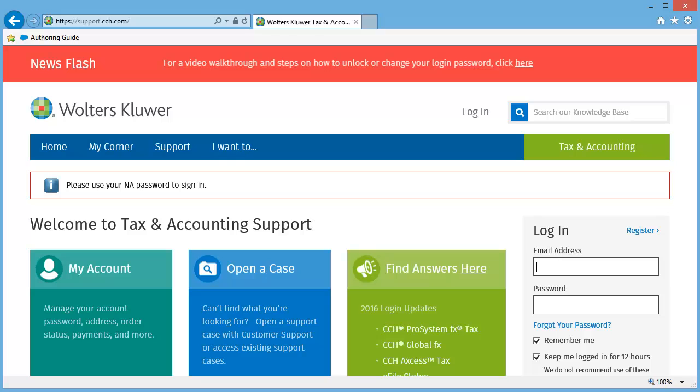To begin, open Microsoft Internet Explorer and go to office.prosystemfx.com.